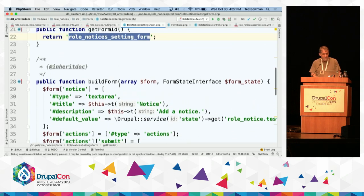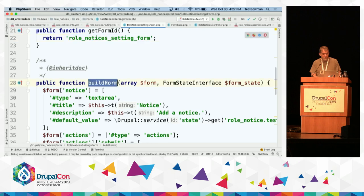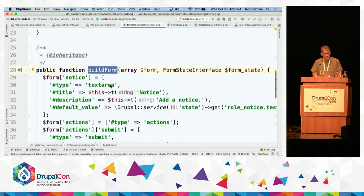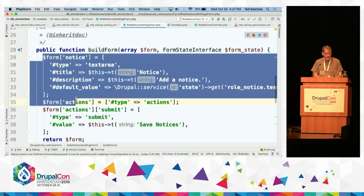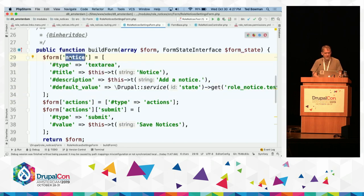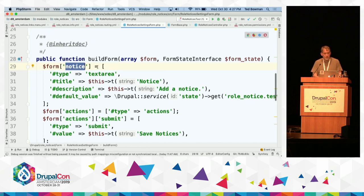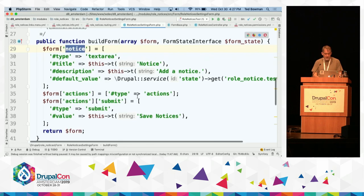What's actually going to make the form is the buildForm method. In Drupal 7, this was like a global function pointed to from hook_menu. What we're returning is a form array, very similar to Drupal 7. We're making one text area and one submit button. The Form API documentation has much more on this.